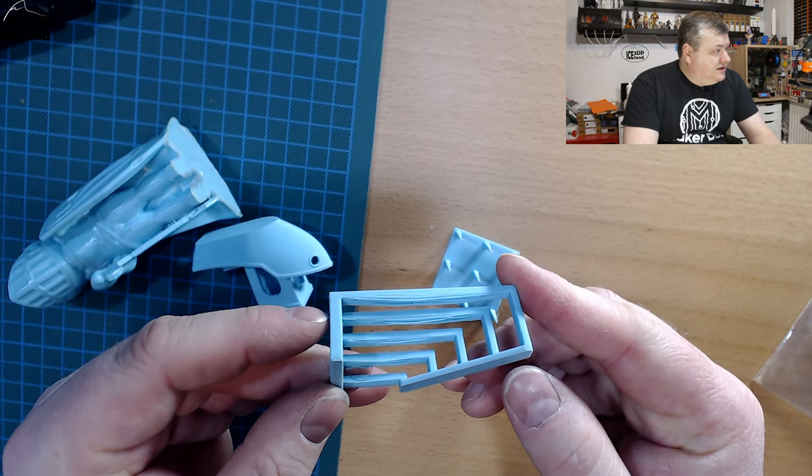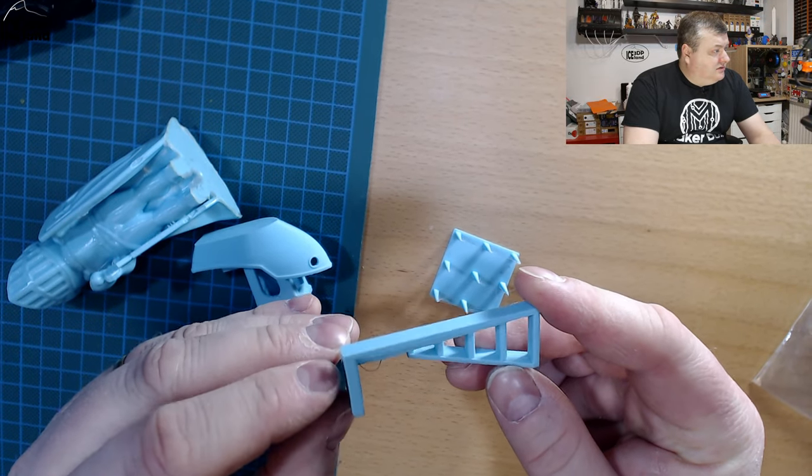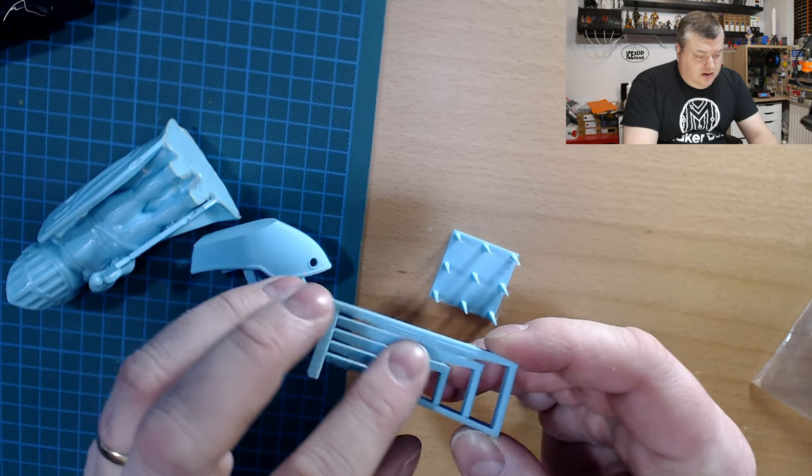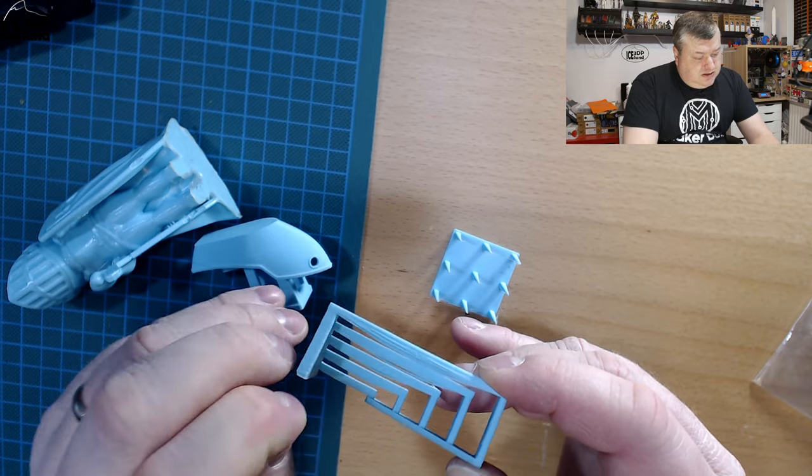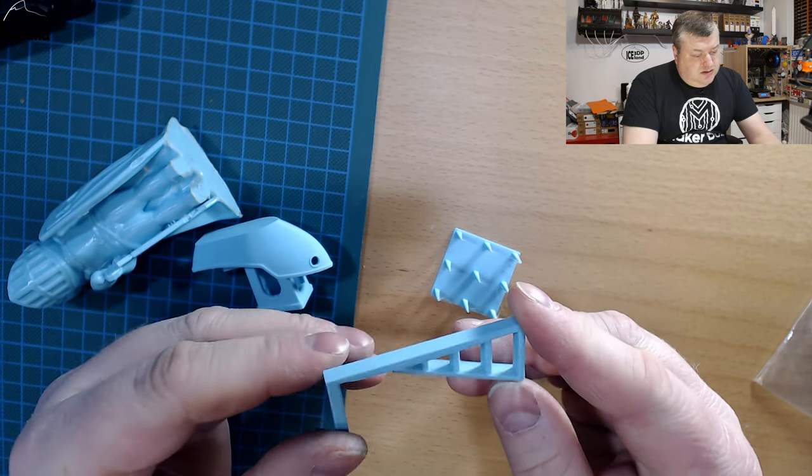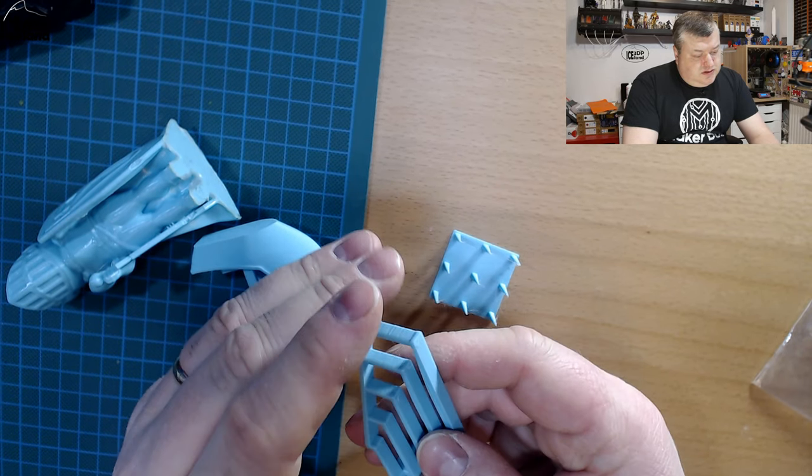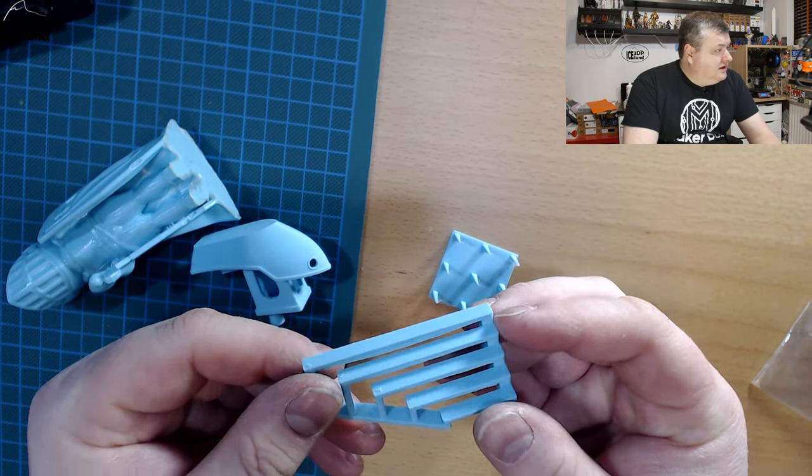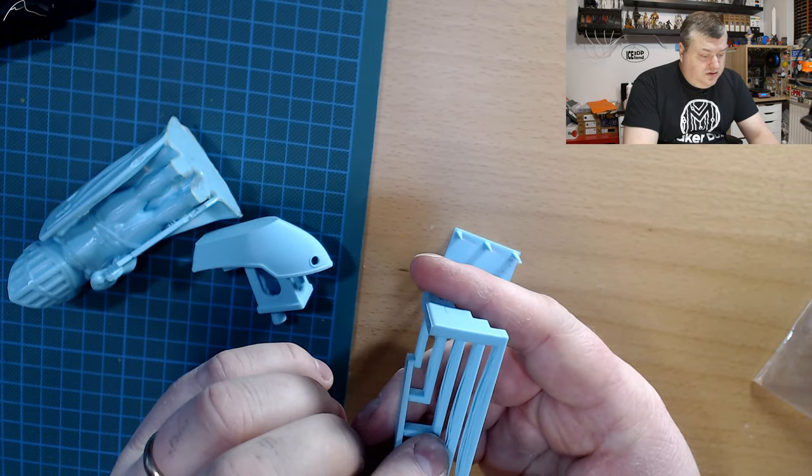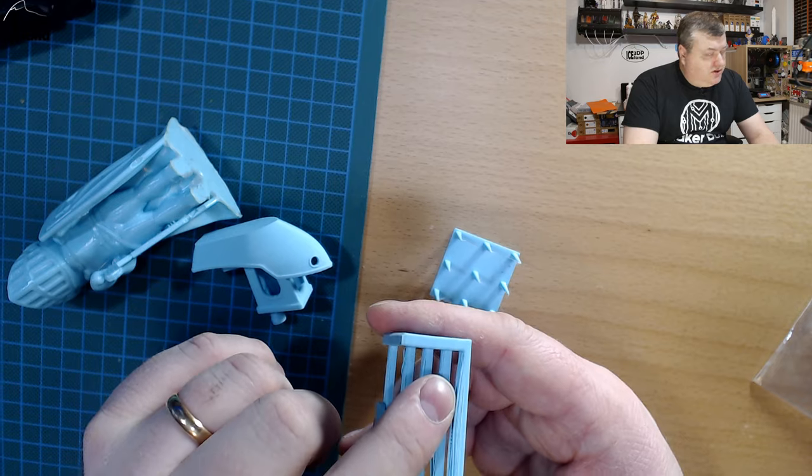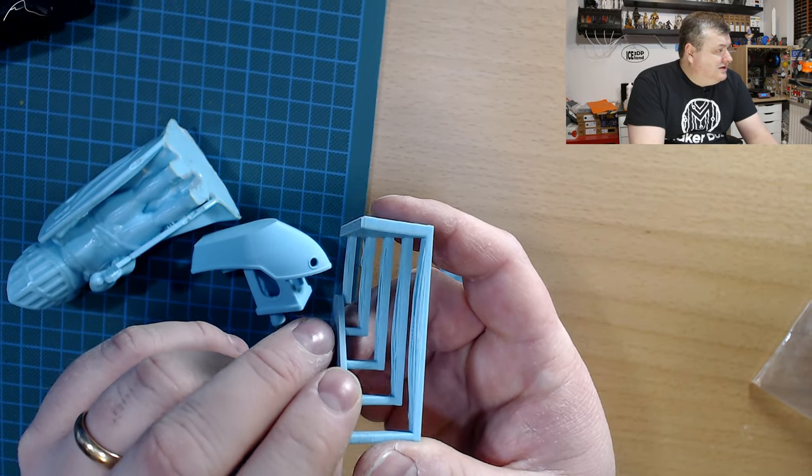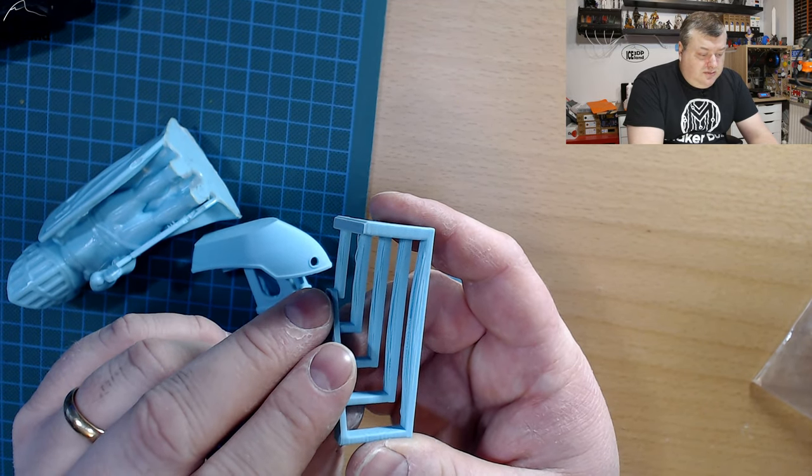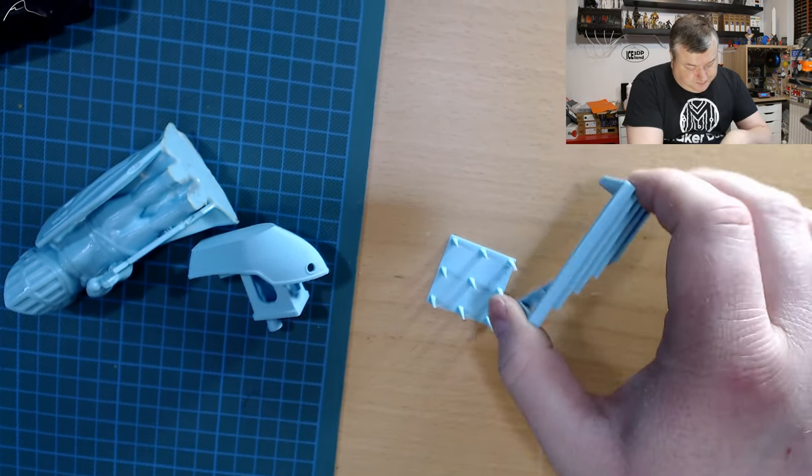Here's a bridging test. For a PLA, it came out pretty nice. There was a little bit of drooping but nothing too serious. I would say this would be a pretty nice print.